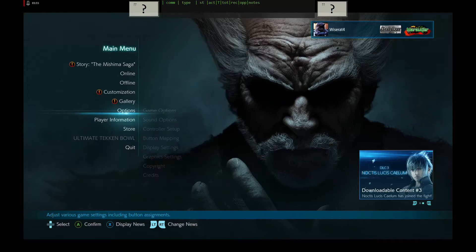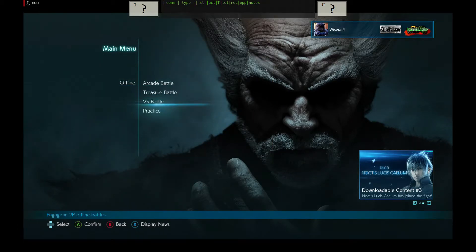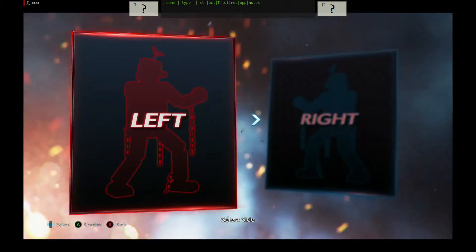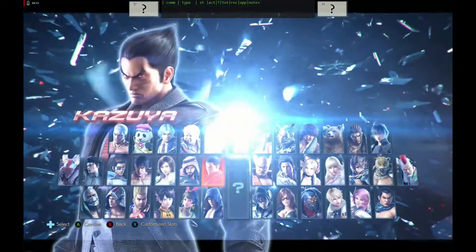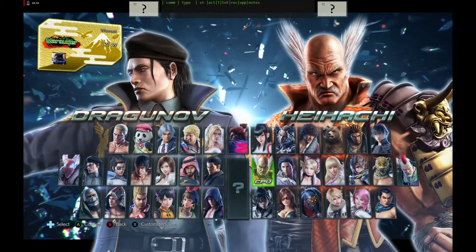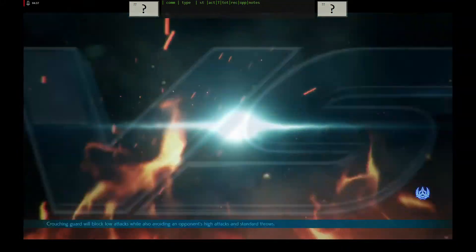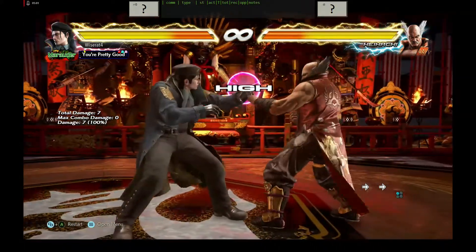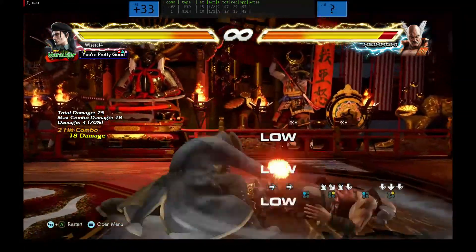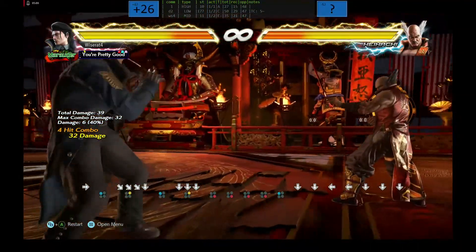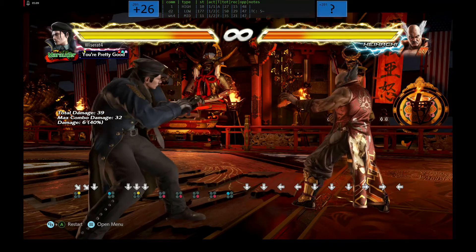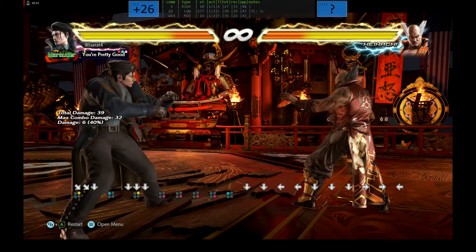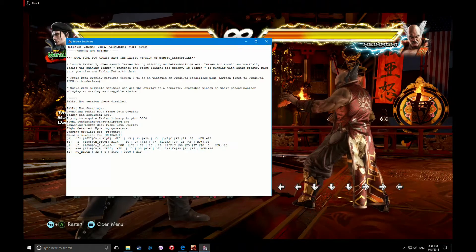All right, let's go to offline practice. Oh, there we go. Yep, awesome. All right, there you go. And for those of you who are still new to Tekken Bot, one more feature I'd like to point out.